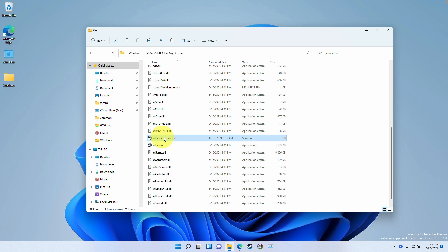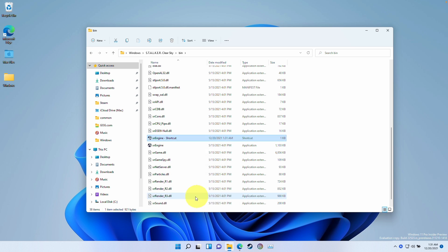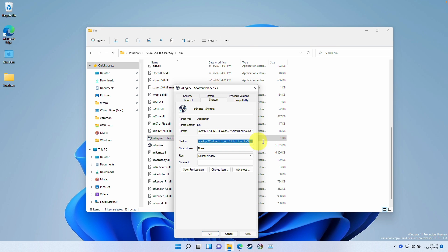Here we've got our Stalker Clear Sky shortcut. What we're going to do is right click on here and click properties. And then we're going to change the start in path. I'm going to scroll to the right hand side of this. And then we have this bin folder here.